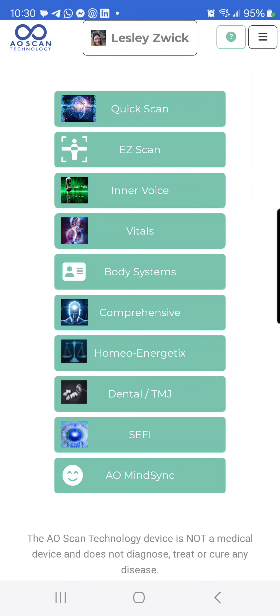This video is going to show you how to use one of the newest components of the AO Scan, and that is called the Multicast, which is part of Cephi.